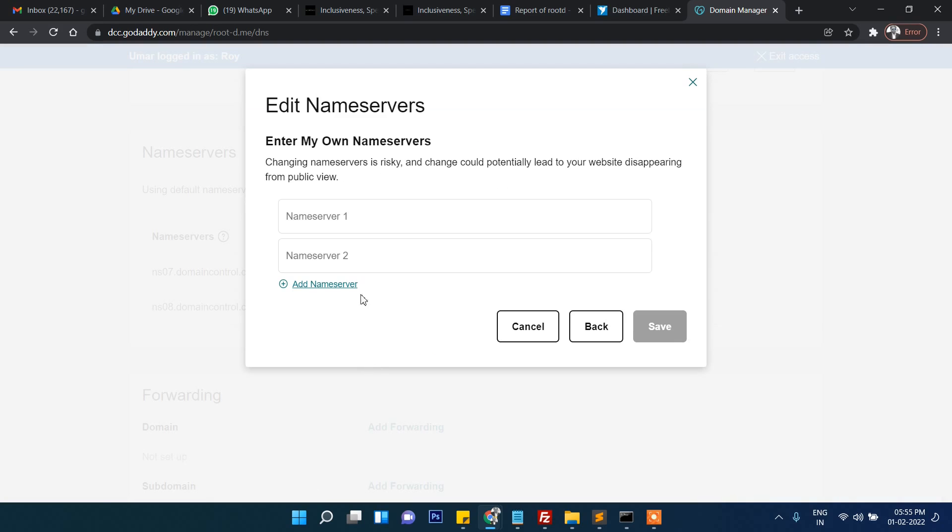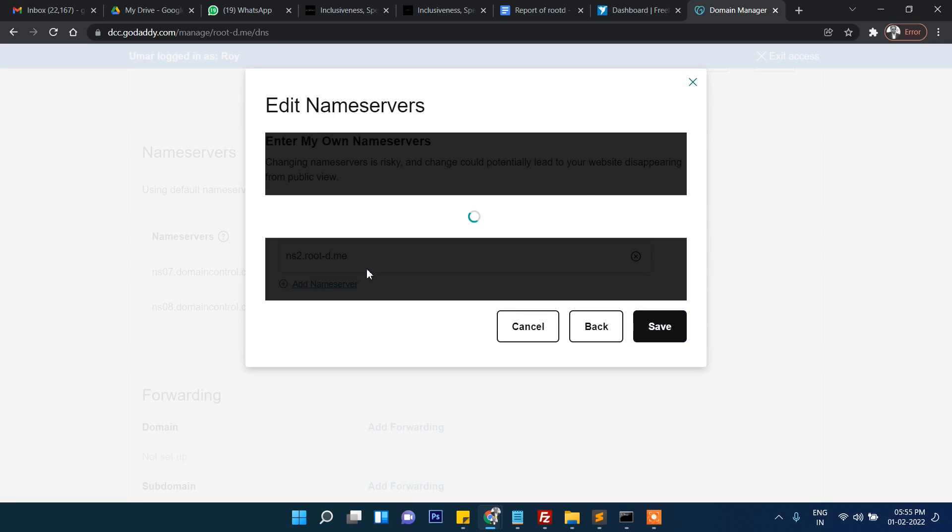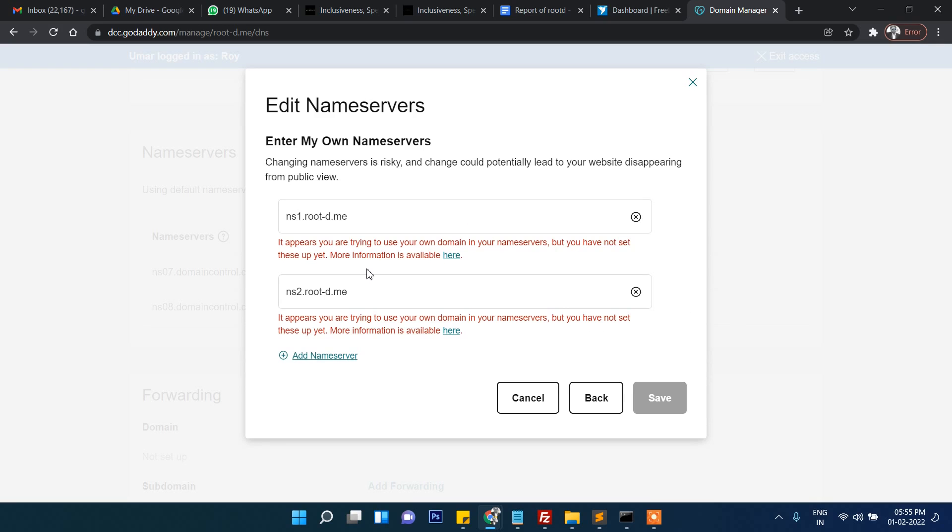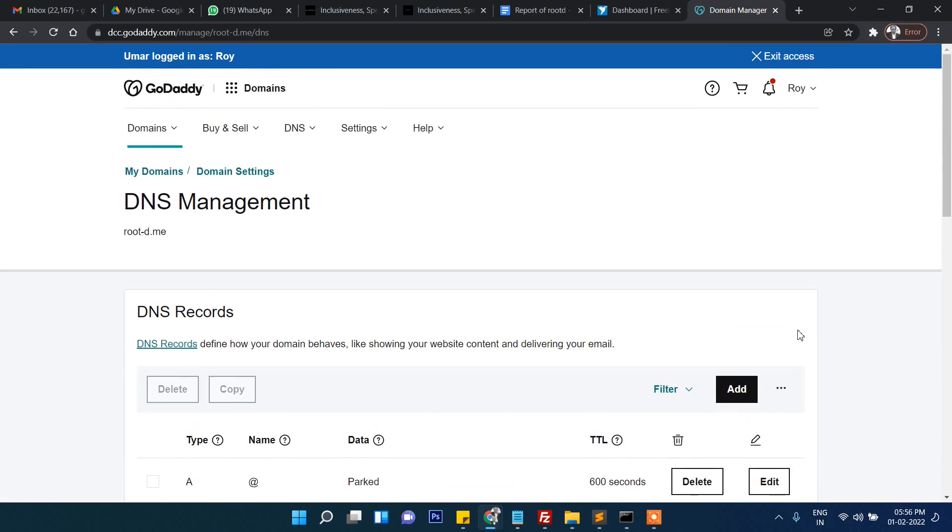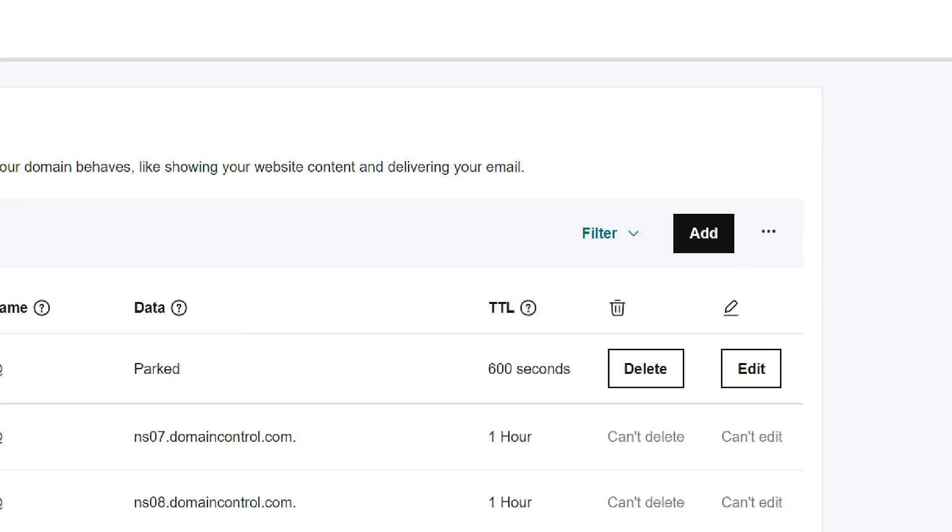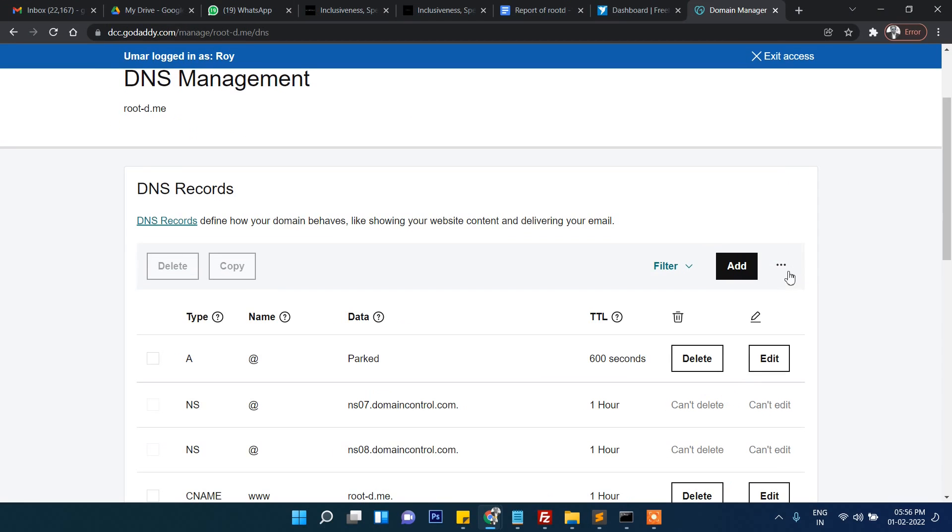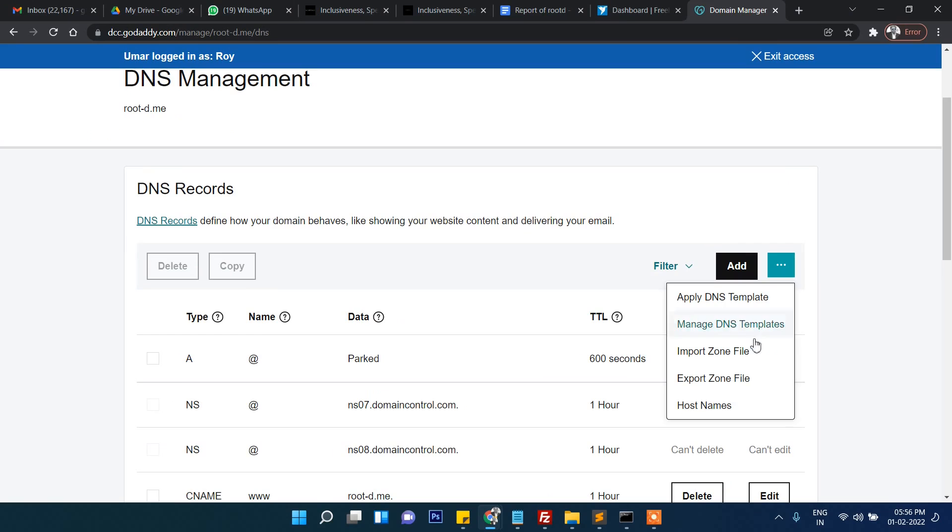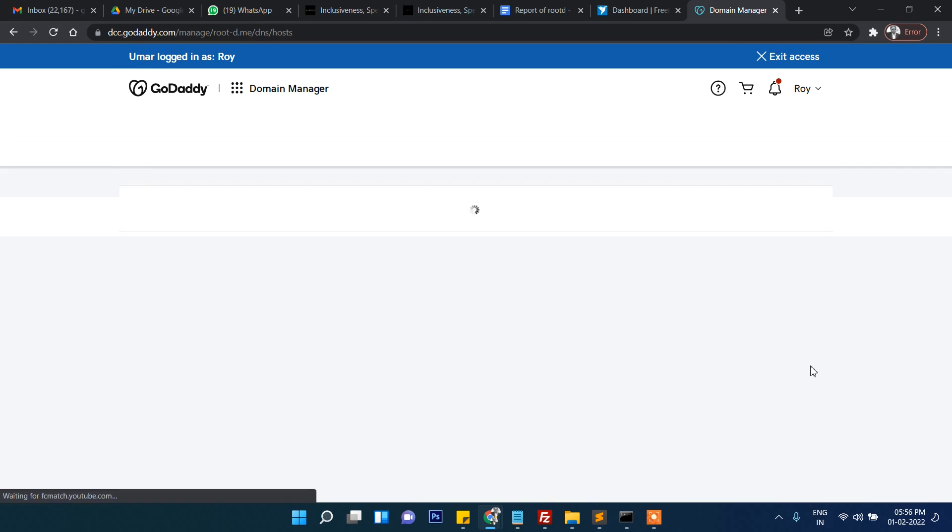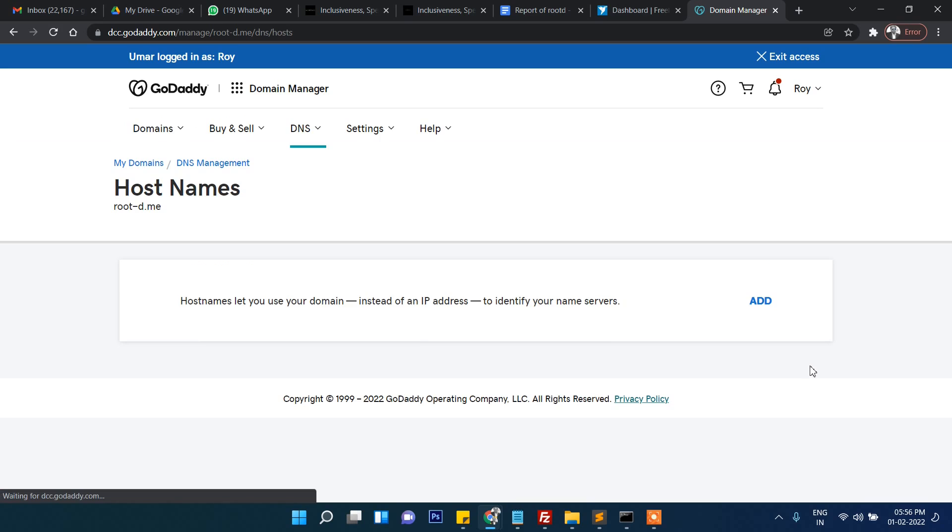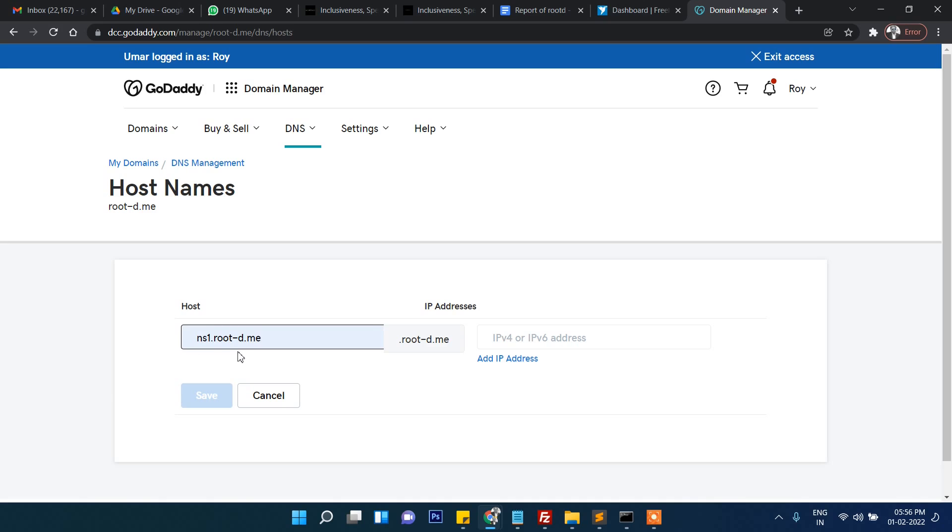I click here on manage DNS. This is already hosted on GoDaddy but I'm going to change here. We will change ns1.root-d.me and here ns2. It says that it doesn't recognize it. What we will have to do is check here three dots, click on this and host names.